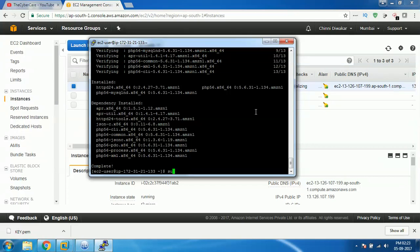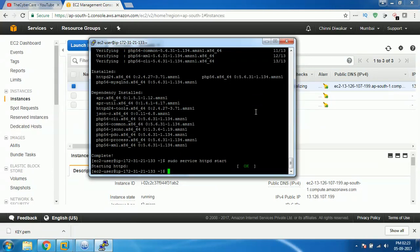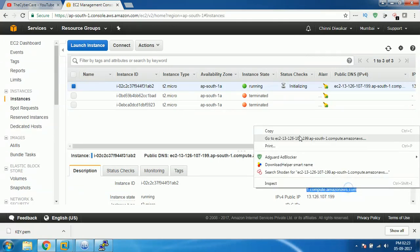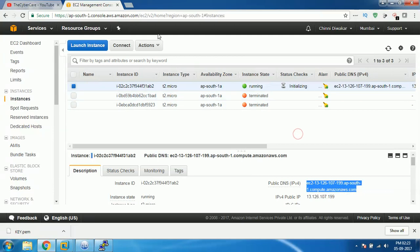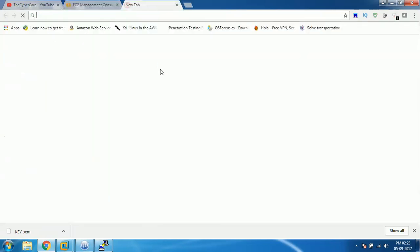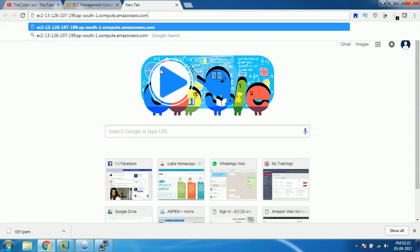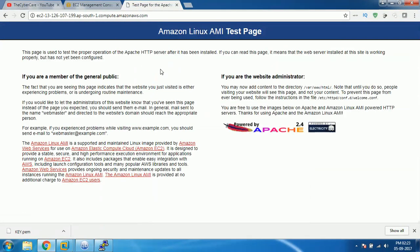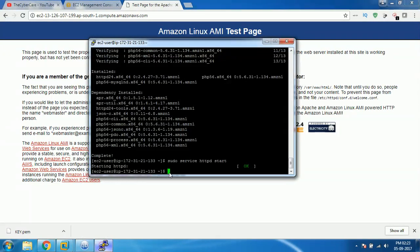Now to run your web server you need to type sudo service httpd start. Your web server will be up and running. To access your web server you can just have your public DNS, copy that, and then people can access your server like this. They can see this basic test page.